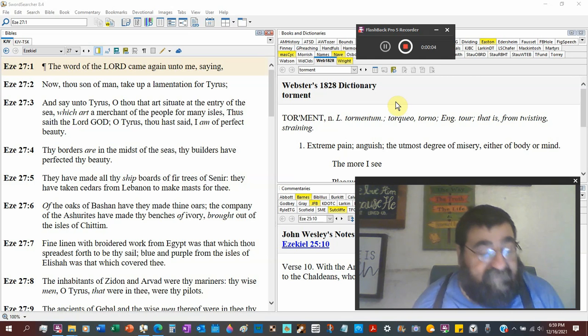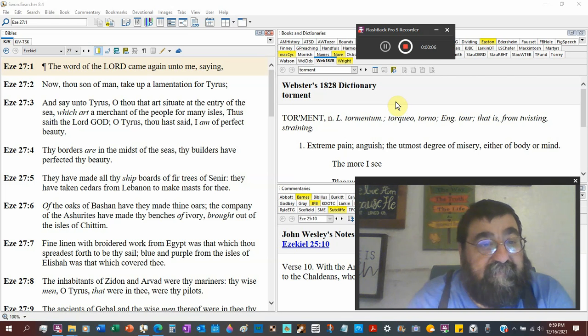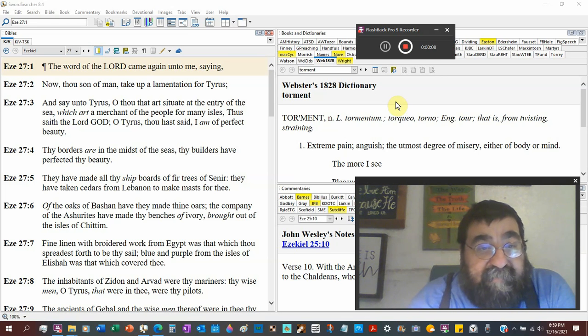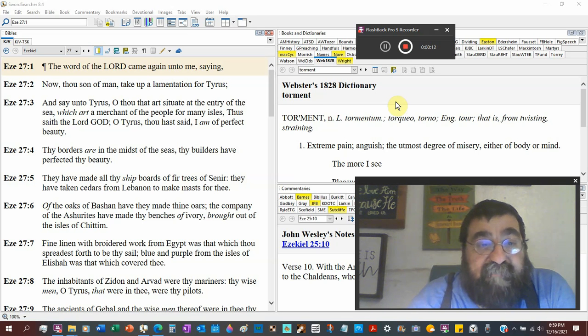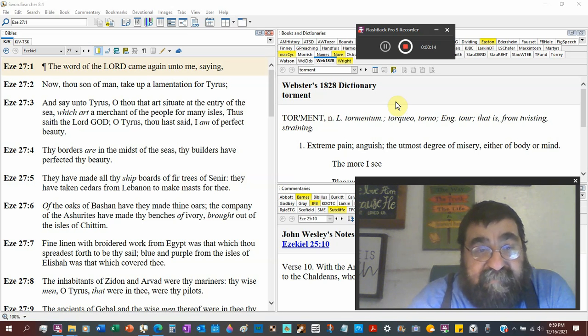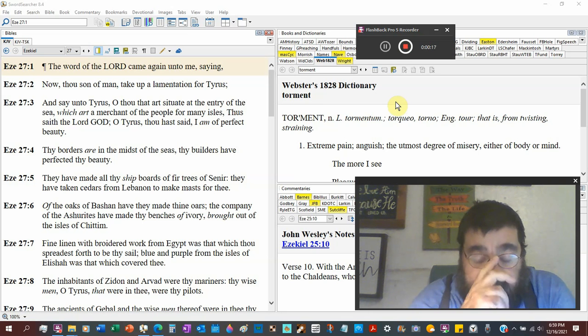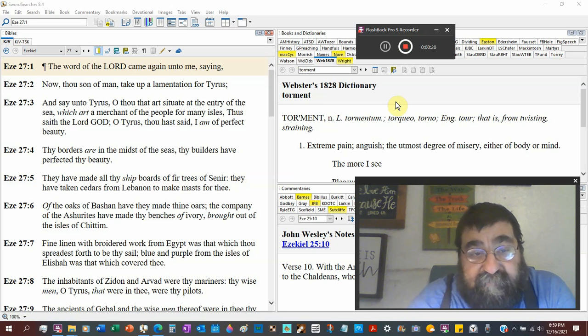Ezekiel chapter 27. The word of the Lord came again unto me, saying, Now thou son of man, take up the lamentations, sorrows, distress, troubles, for Tyrus.